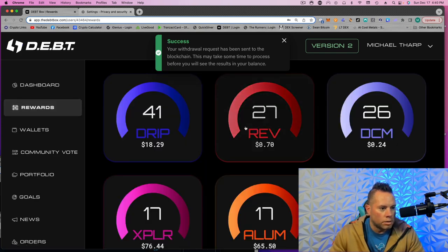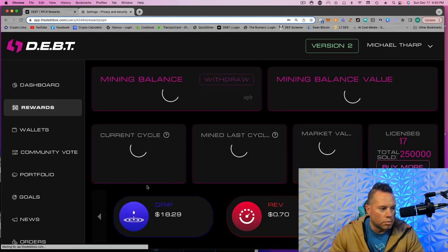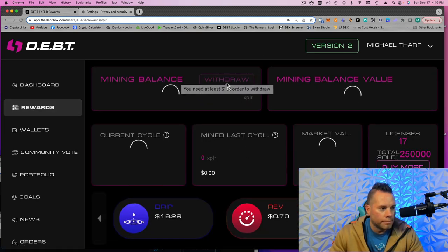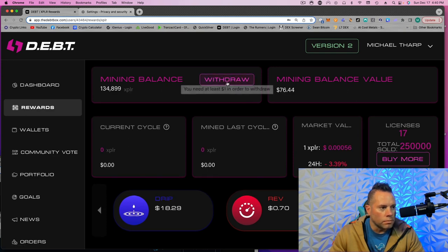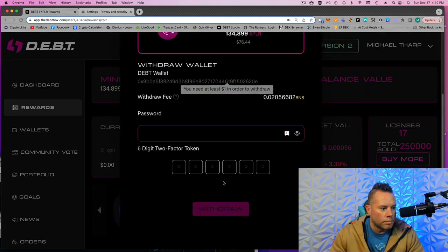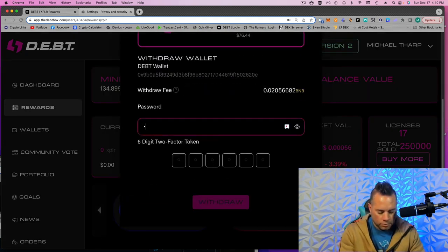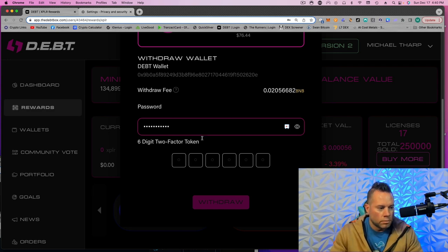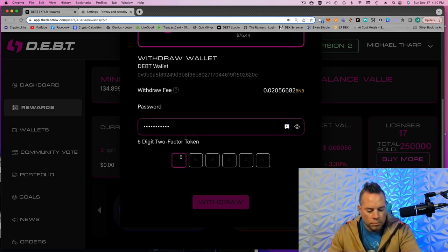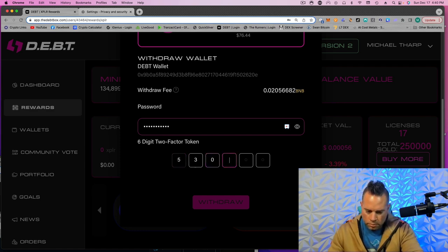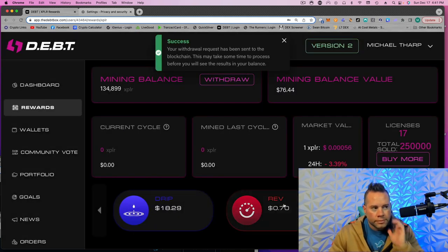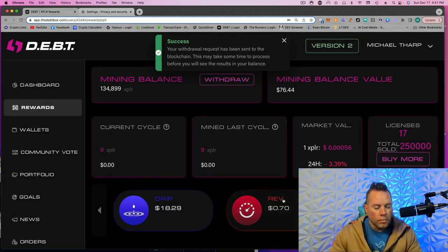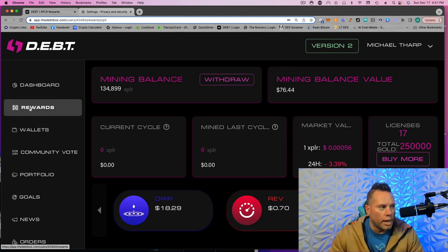Go to Rewards. I'm not going to do these two. Go to Explorer. Withdraw. Okay, so I will just go ahead and continue doing that.